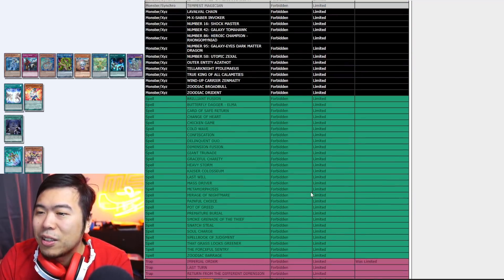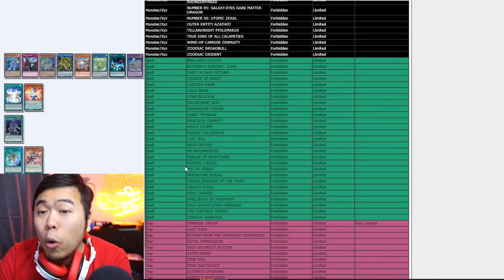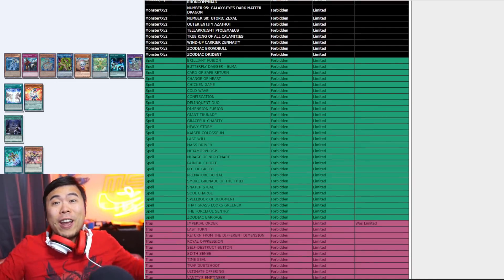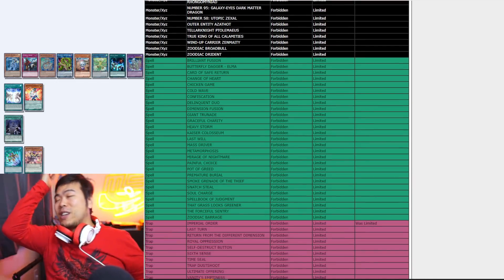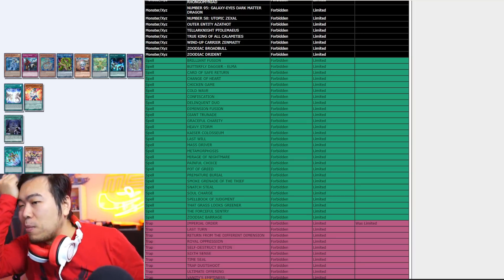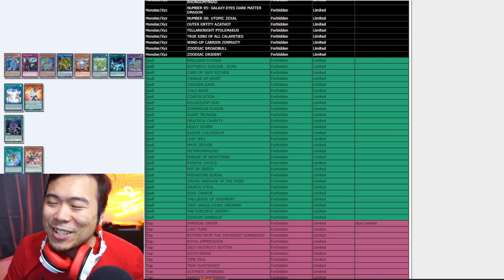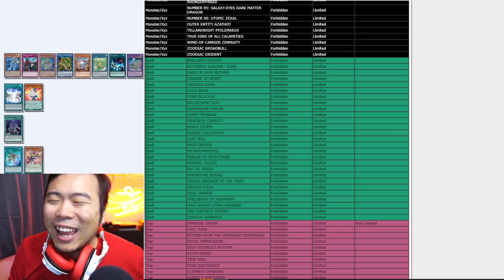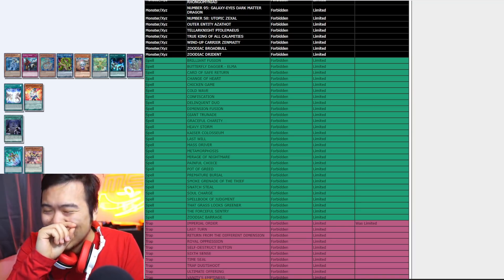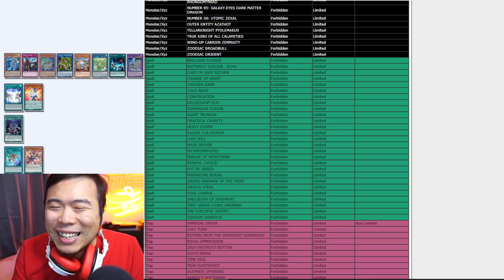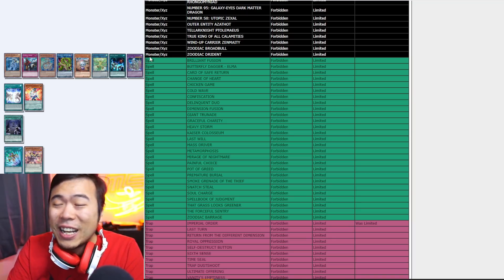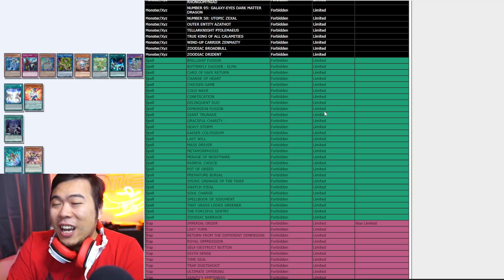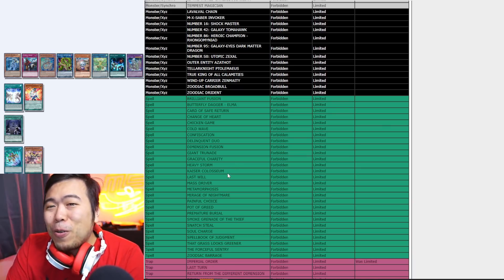Yeah, they didn't ban Lyrilusc. Oh, another hit. I told you. Okay, 100%. I'm going to be super petty about this, but I am going into the comments section. And I'm going to screenshot everyone that said Imperial Order wasn't going to get hit. I'm 100% going to do that. That's... Yeah, and you guys called it a wish list.